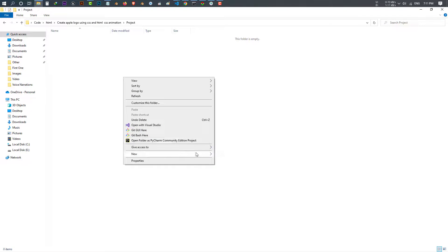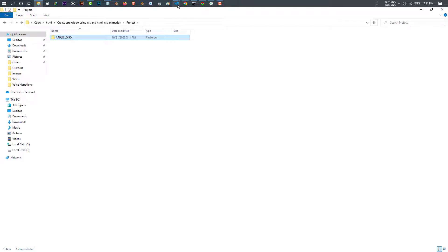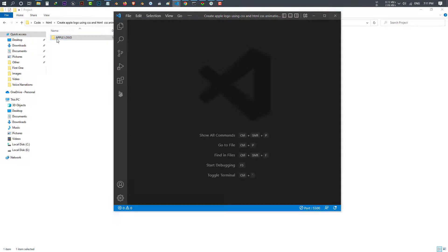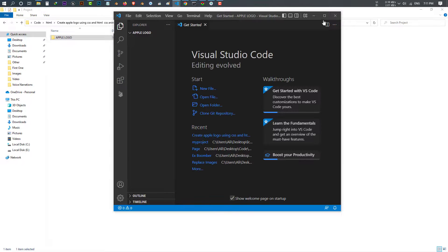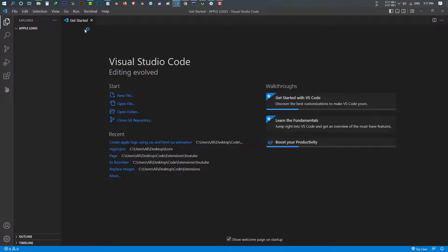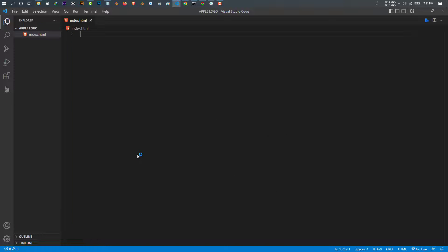I make a file folder, we call it Apple logo. Open Visual Studio Code and drag and drop this folder into your Visual Studio Code. Inside Visual Studio Code I make a file called index.html.